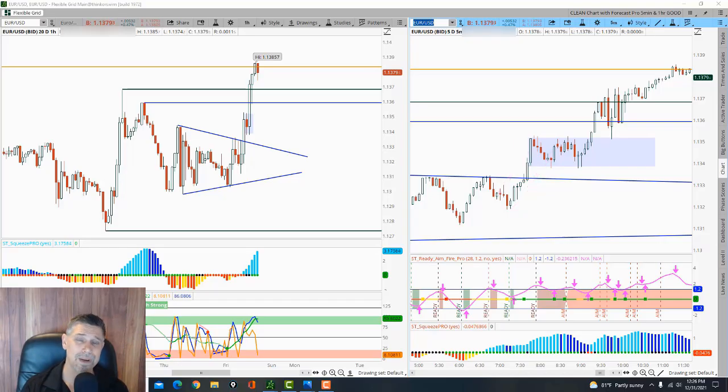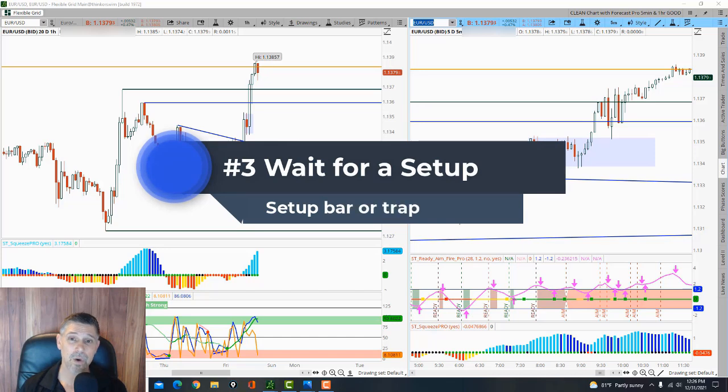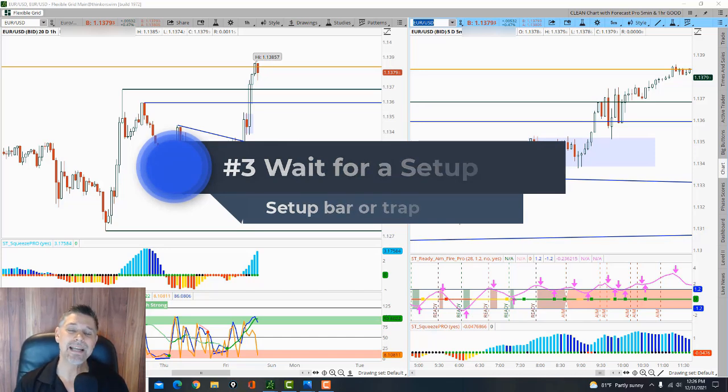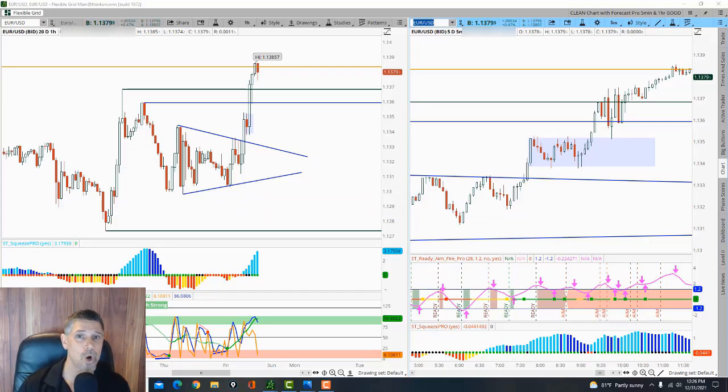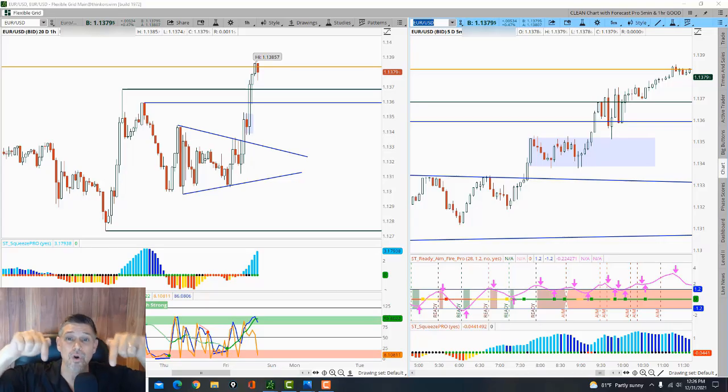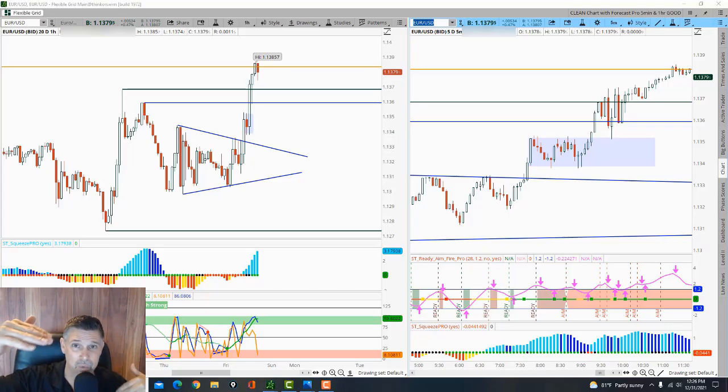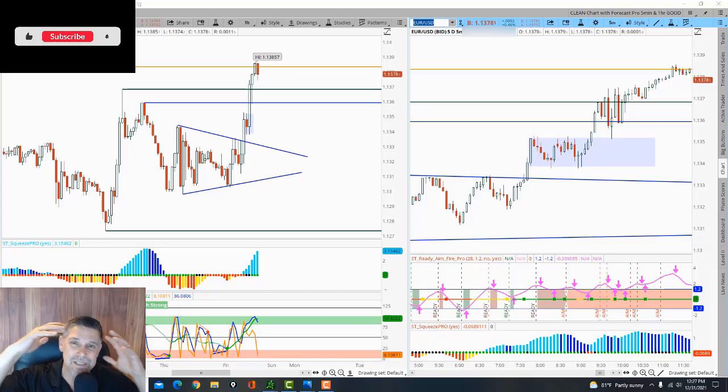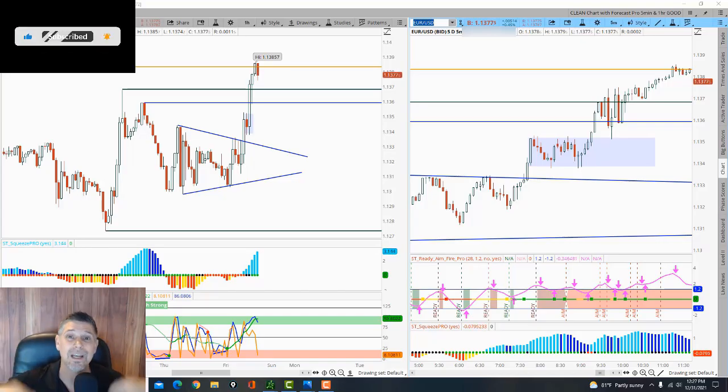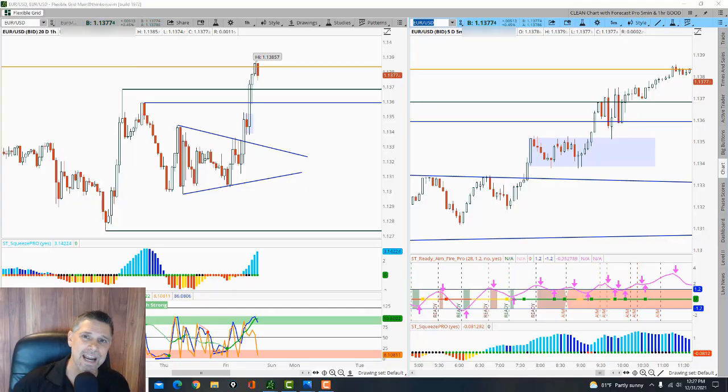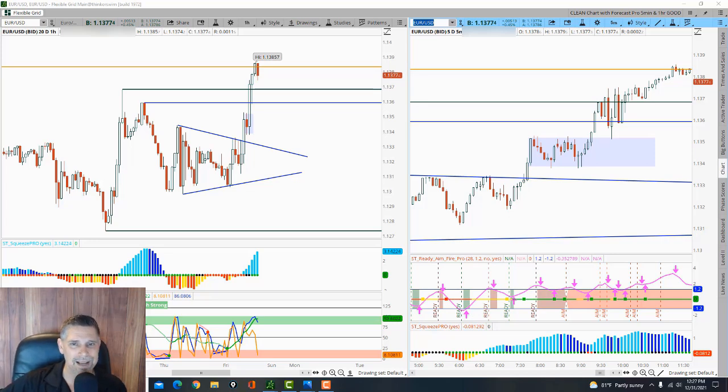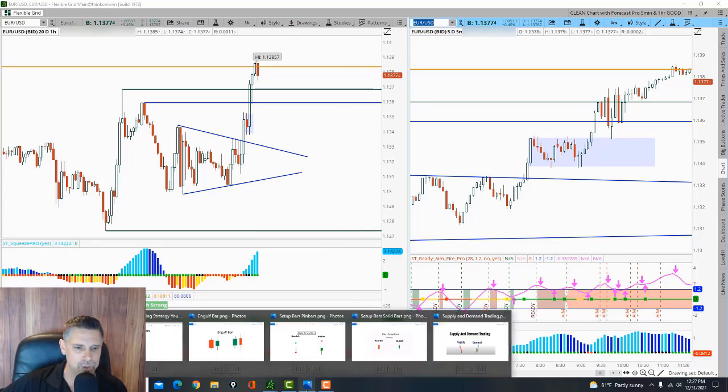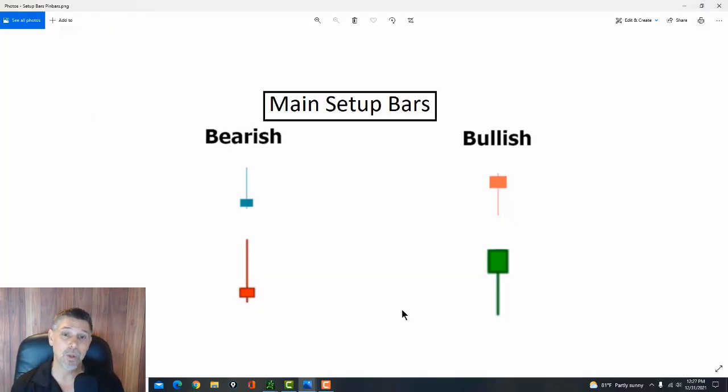Number three. After it pulls back into the key area, then what I'm going to be looking for is a setup. Now, I teach my students eight different setups. I call them smart money traps. It's a specific pattern that occurs around those five-minute areas, whether it's a high or a low or demand or supply. It's a specific pattern that occurs to let me know that institutions are faking out the retail traders. But when we're pulling back, we're going to look for a setup.